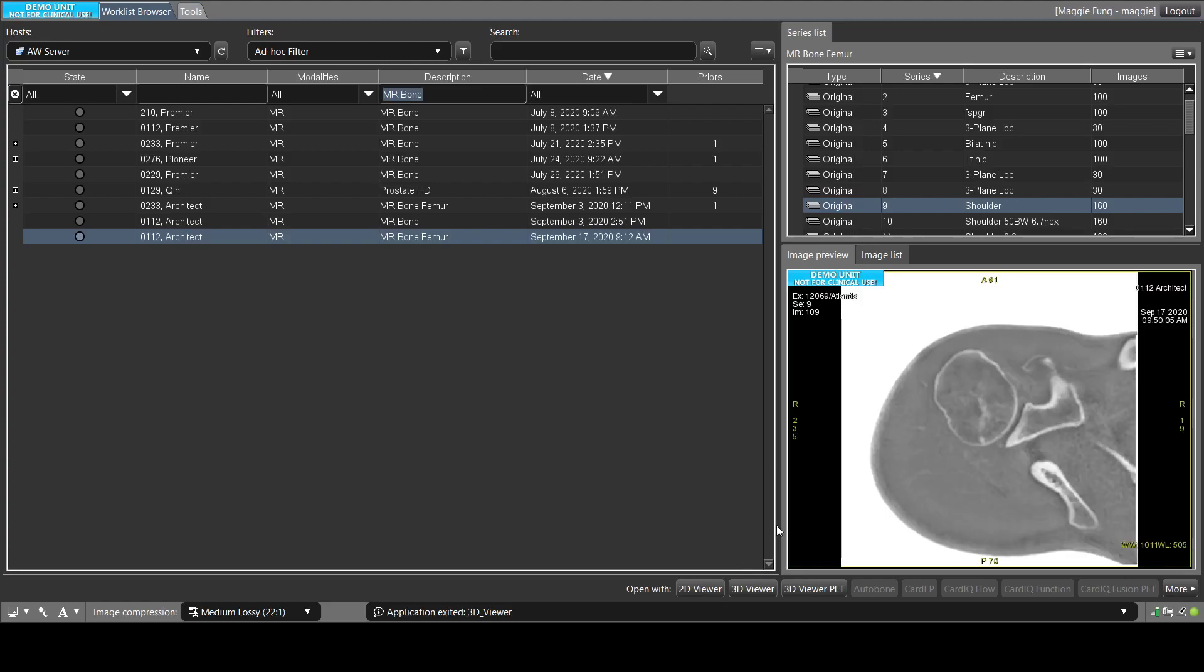Hi, today I would like to show you how to do volume rendering on an osteo ZTE bone sequence. First of all, you select your series, and then you open the 3D Viewer.